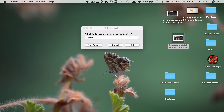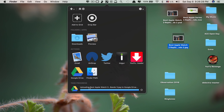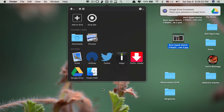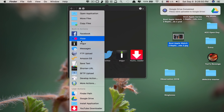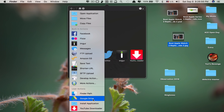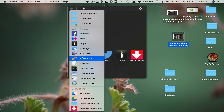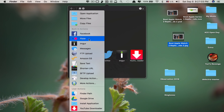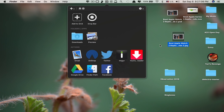Look — you drop it onto Google Drive and it starts uploading. You can also see the YouTube Downloader shortcut, which means you can download YouTube videos using this app as well. You can add more shortcut features too — there's Google Drive, YouTube Downloader, Amazon S3, Flickr, Facebook, and more.